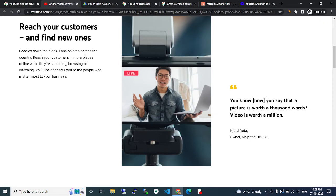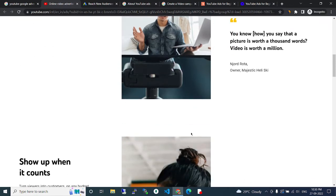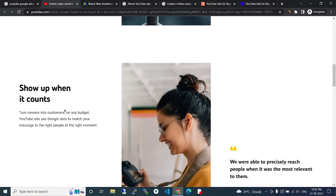You know how a picture is worth a thousand words? Video is worth a million. Show up when it counts. Convert viewers into customers on any budget.